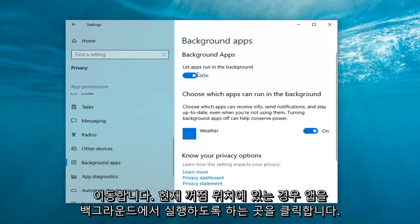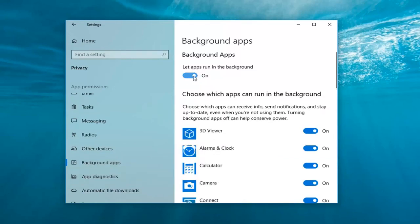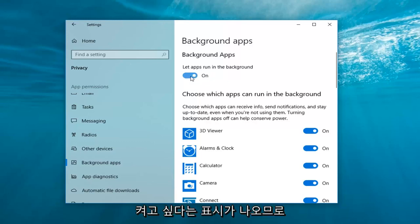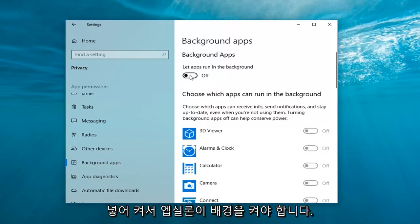Where it says let apps run in the background, if it's currently turned in the off position, so if it appears like it's just an empty oval that's just grayed out, you want to turn it on. So just left click inside the oval one more time to turn it on.